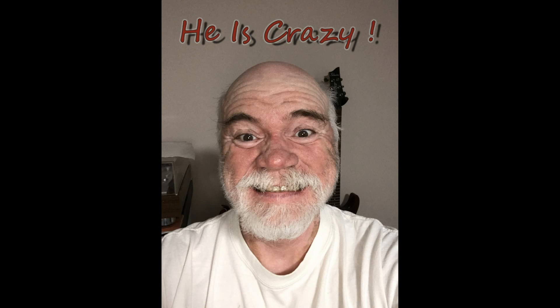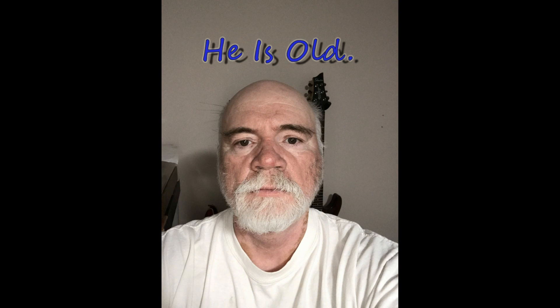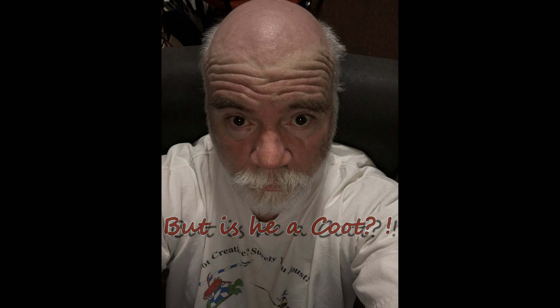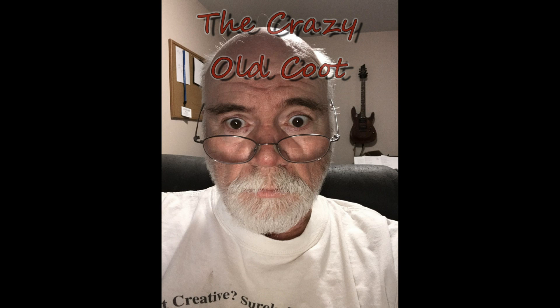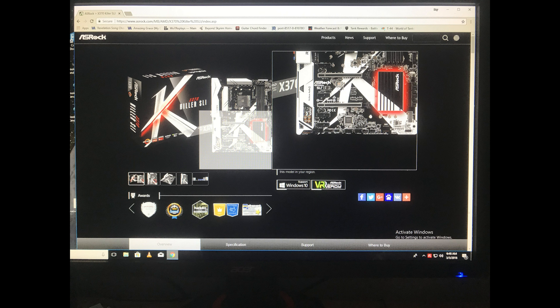He is crazy! He is old! But is he a coot? It's time for the Crazy Ol' Coot! Good morning, it's your Crazy Ol' Coot here.